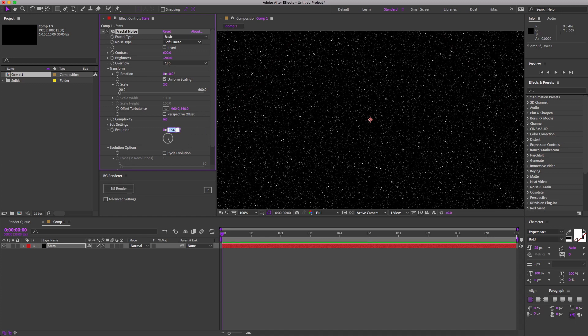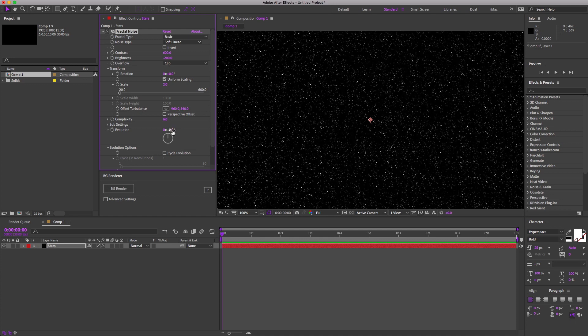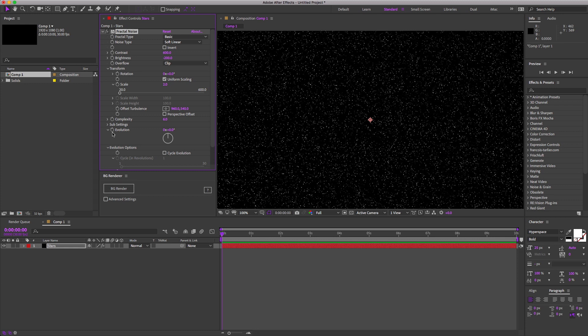There's a few ways to do this. There's always handy-dandy expressions, which help automate this, or good old-fashioned keyframes.